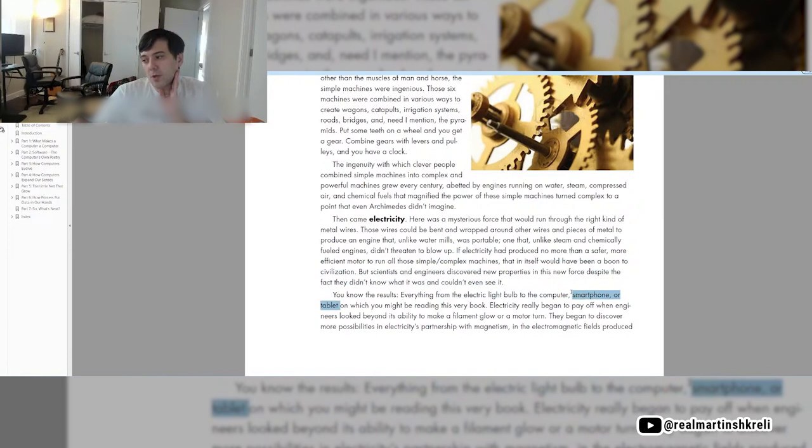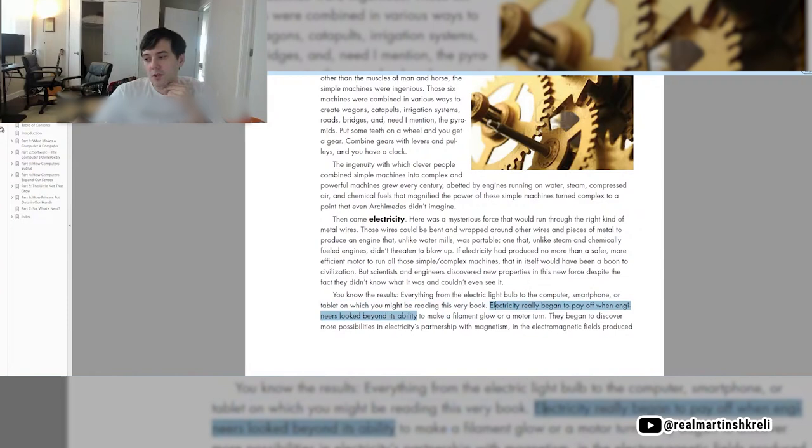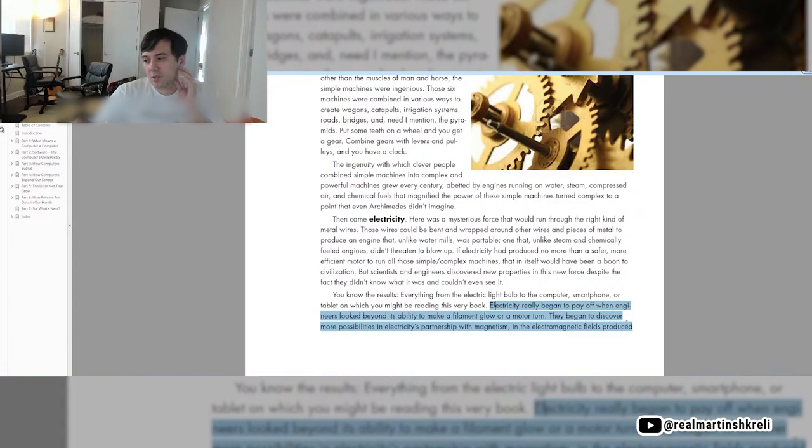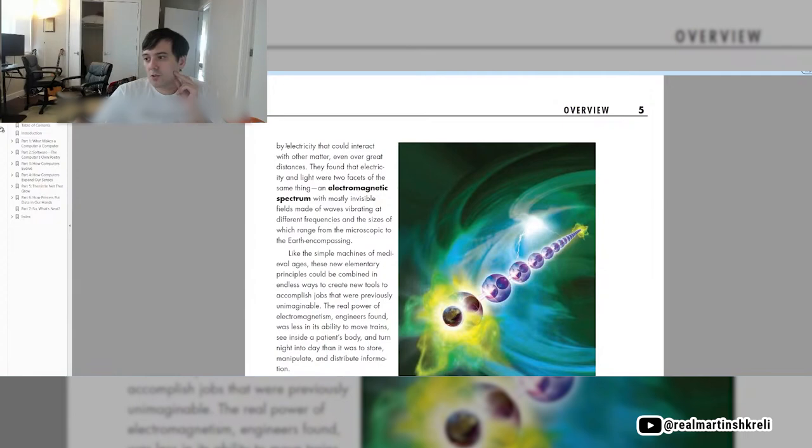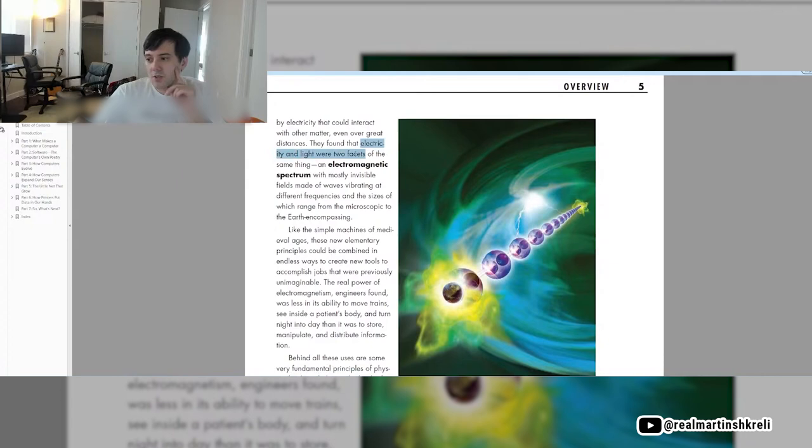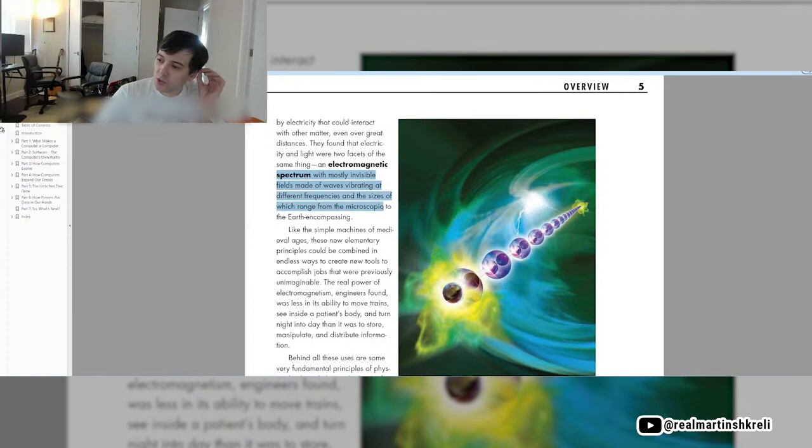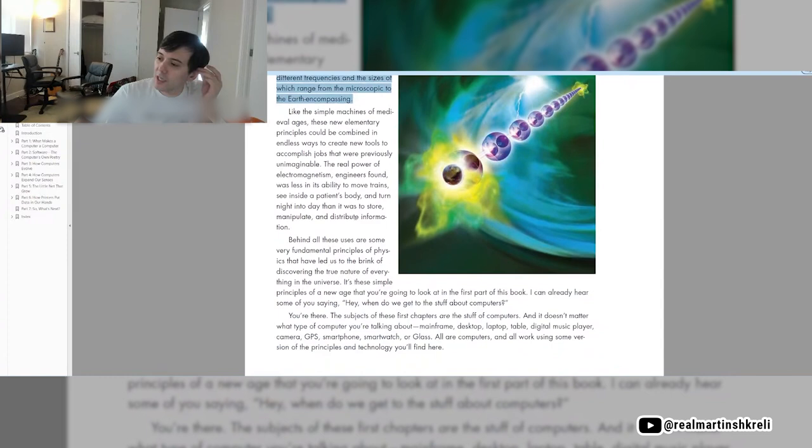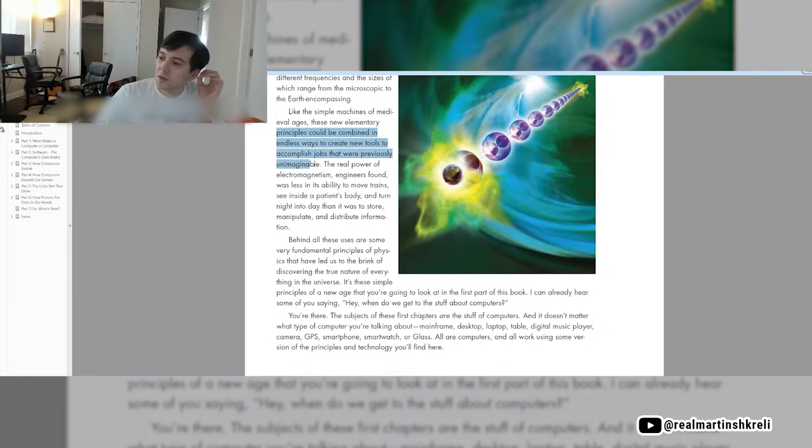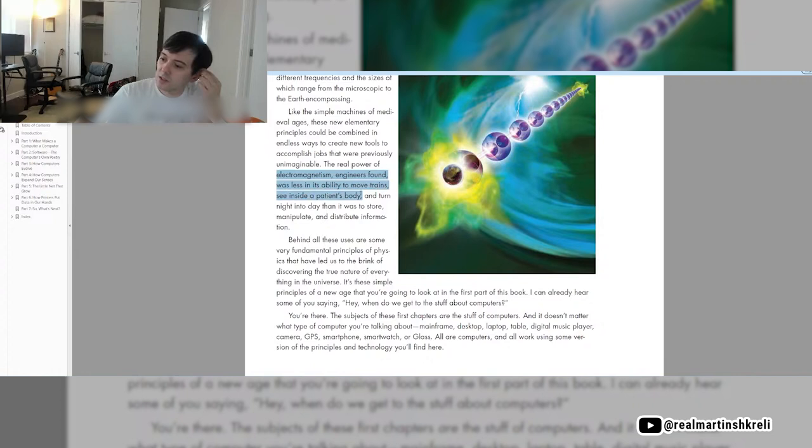You know the results. Everything from the electric light bulb to the computer, smartphone, tablet, and what you might be reading in this very book. Electricity really began to pay off when engineers looked beyond its ability to make a filament glow or a motor turn. They began to discover more possibilities in electricity's partnership with magnetism, and the sizes which range from the microscopic to the earth-encompassing. The real power of electromagnetism was less in its ability to move trains, see inside a patient's body, and turn night into day than it was to store, manipulate, and distribute information.